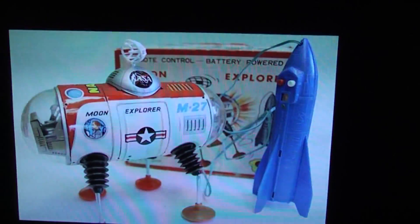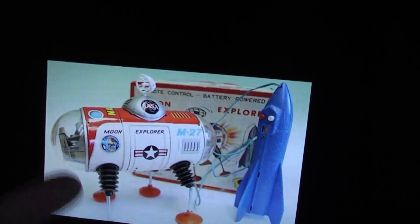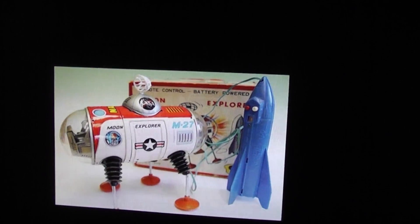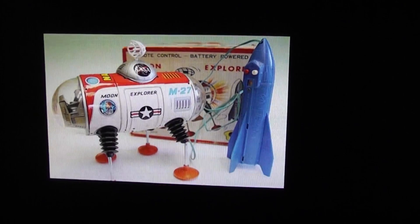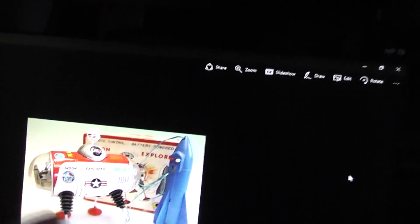Then of course there was the actual toy, which was the M27 Moon Explorer, which I do have one out in the robot hut. It's just easier to show you this picture offline so you can see what I'm talking about. So I kind of used that as the basis for my design.